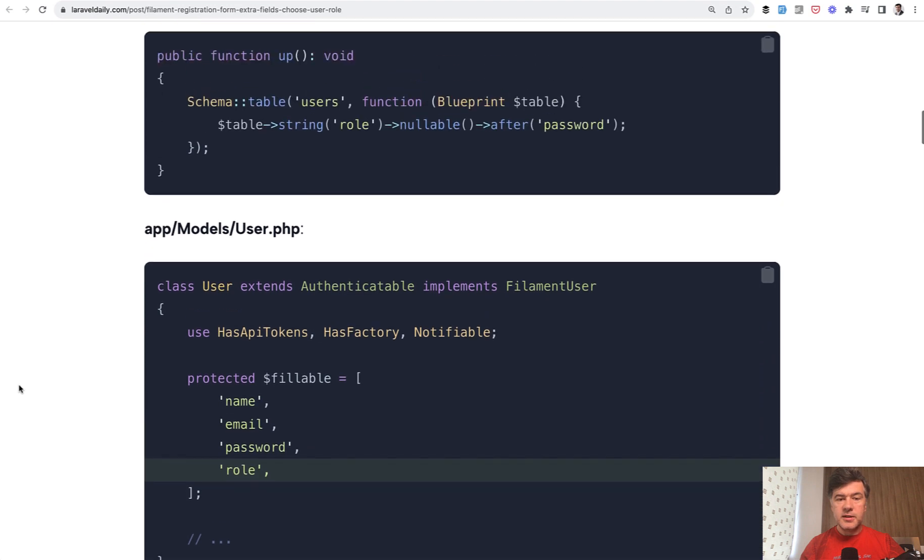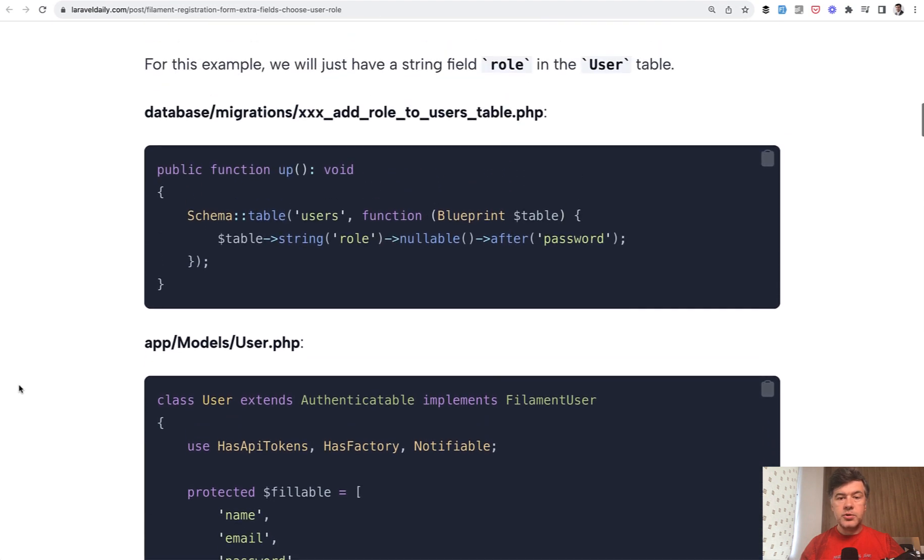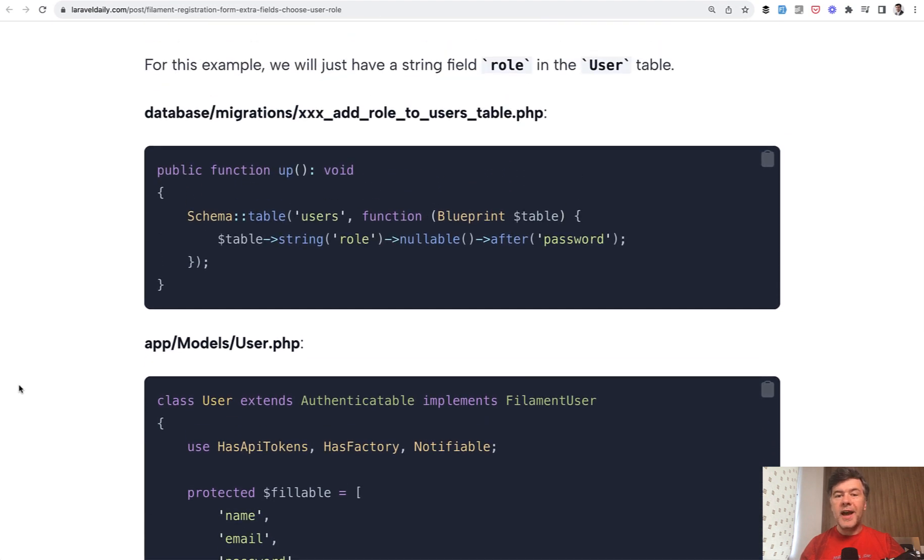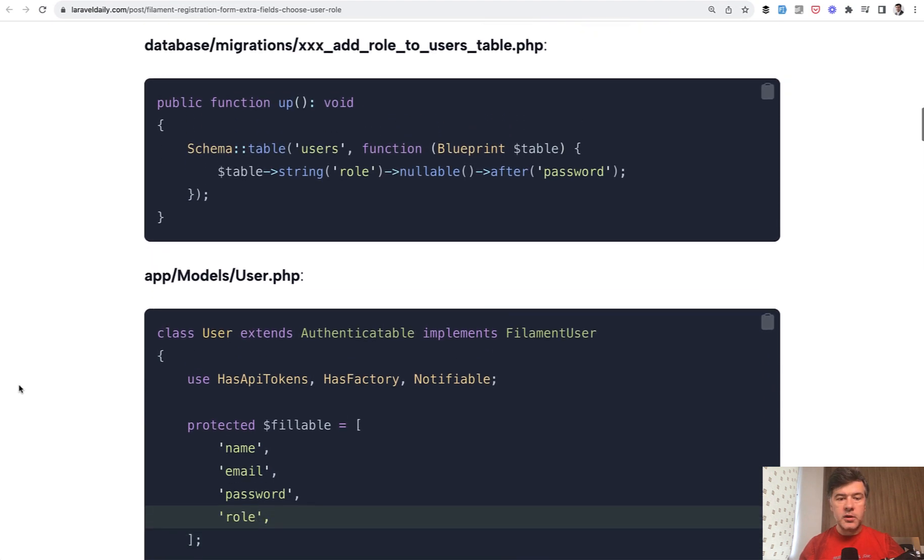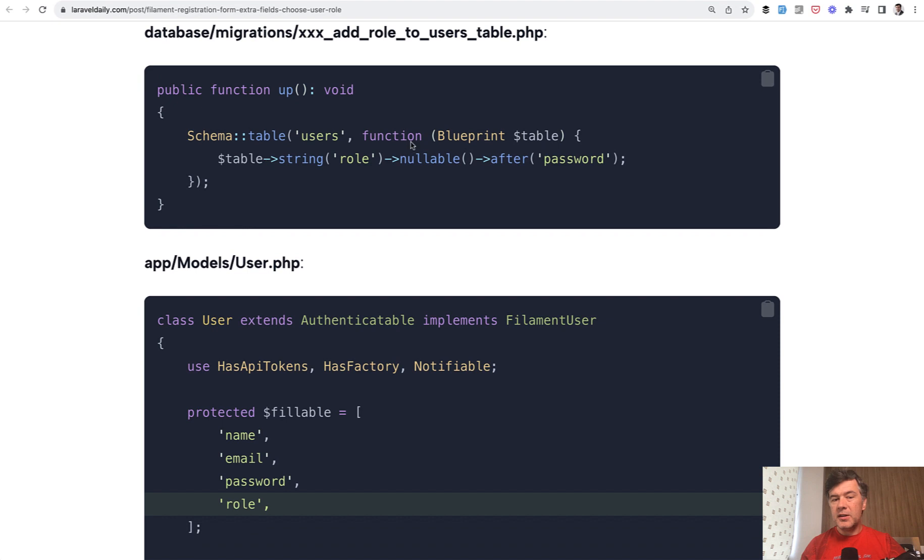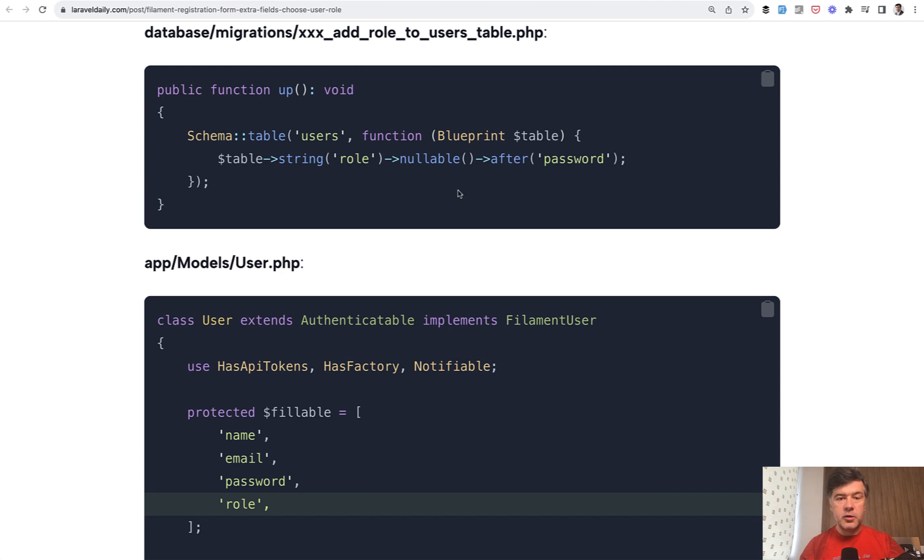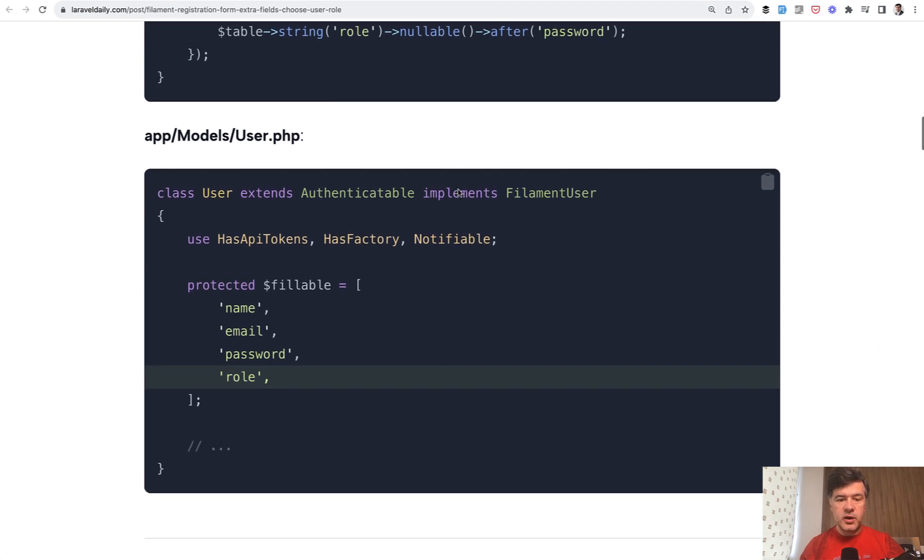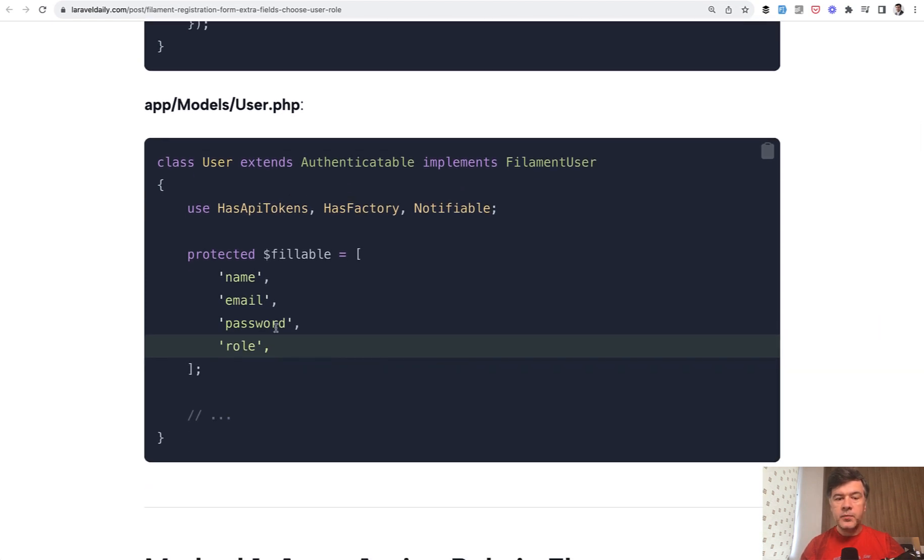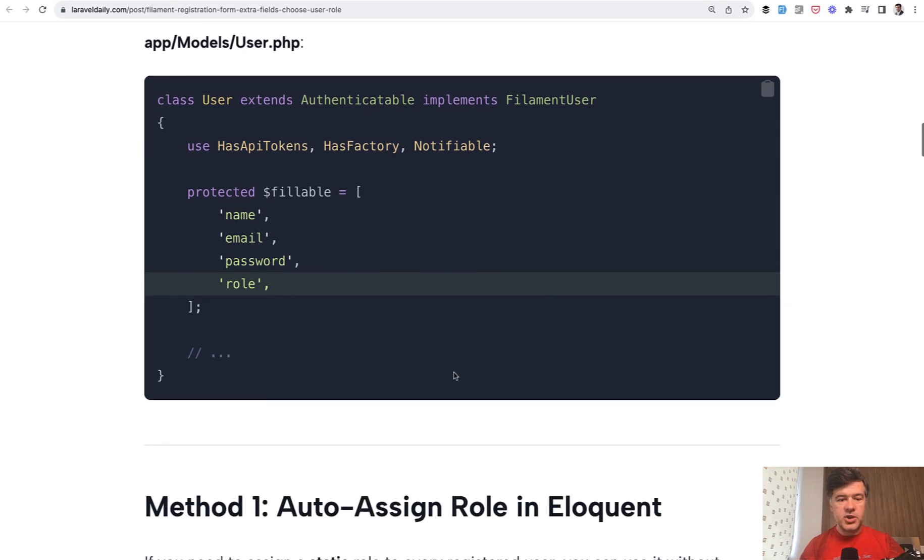So this is a default user model and we add an extra field from eloquent level. So in this case, it's a string role. That's why I didn't complicate it more. It's not a foreign key or anything. It's string any field. It could be, as I said, address or whatever. You make it fillable. This is important because if you don't do that, filament would not save the changes.